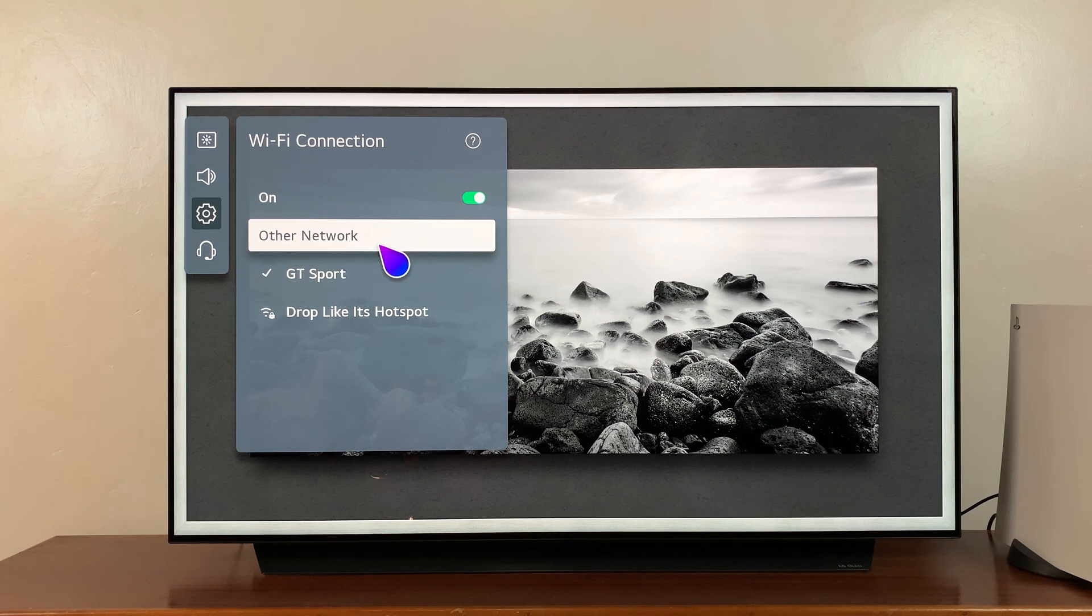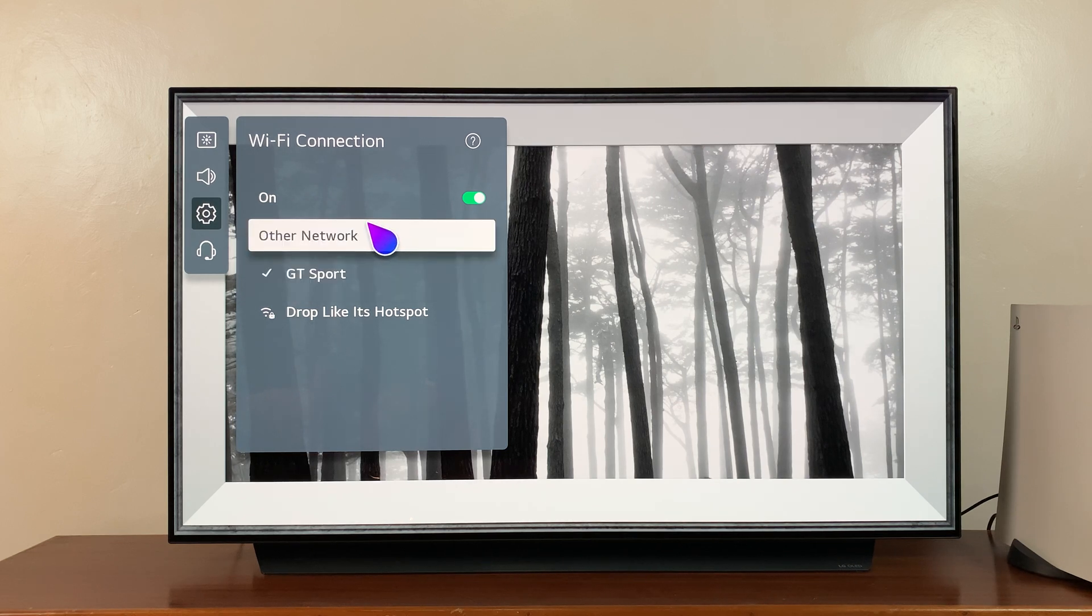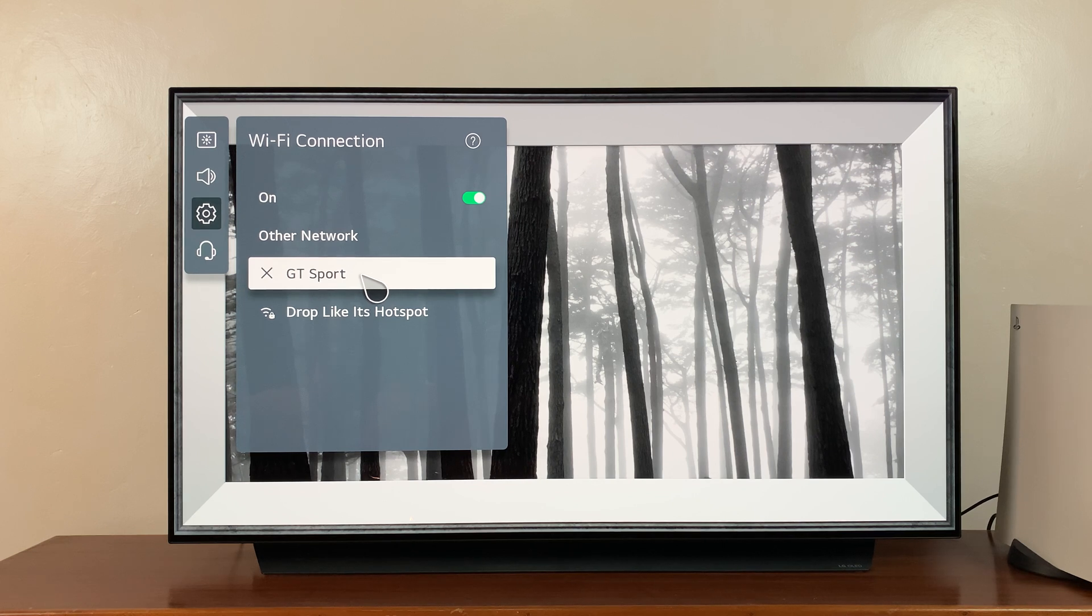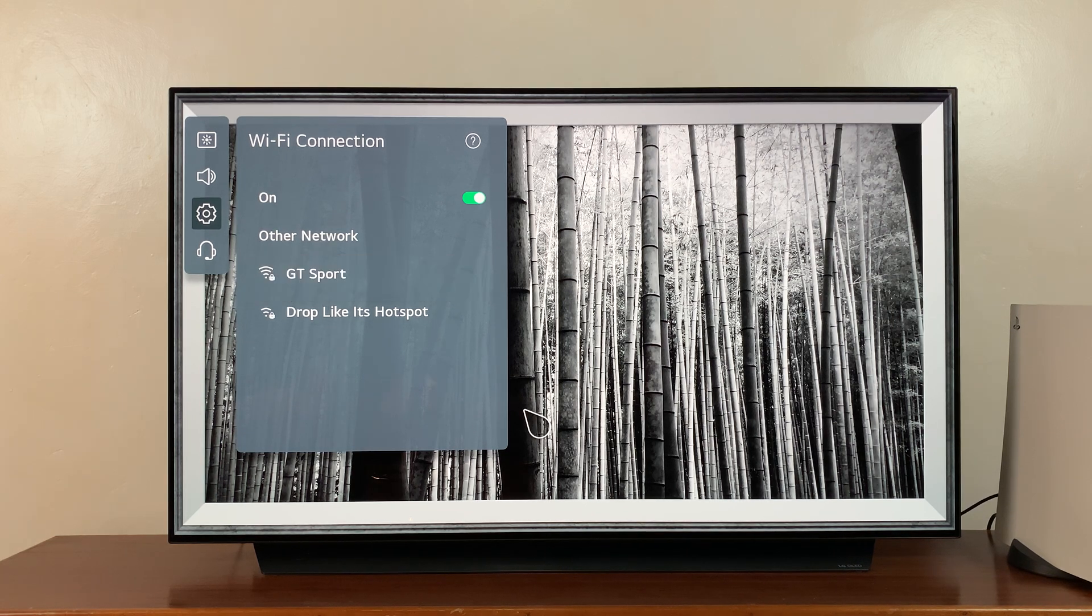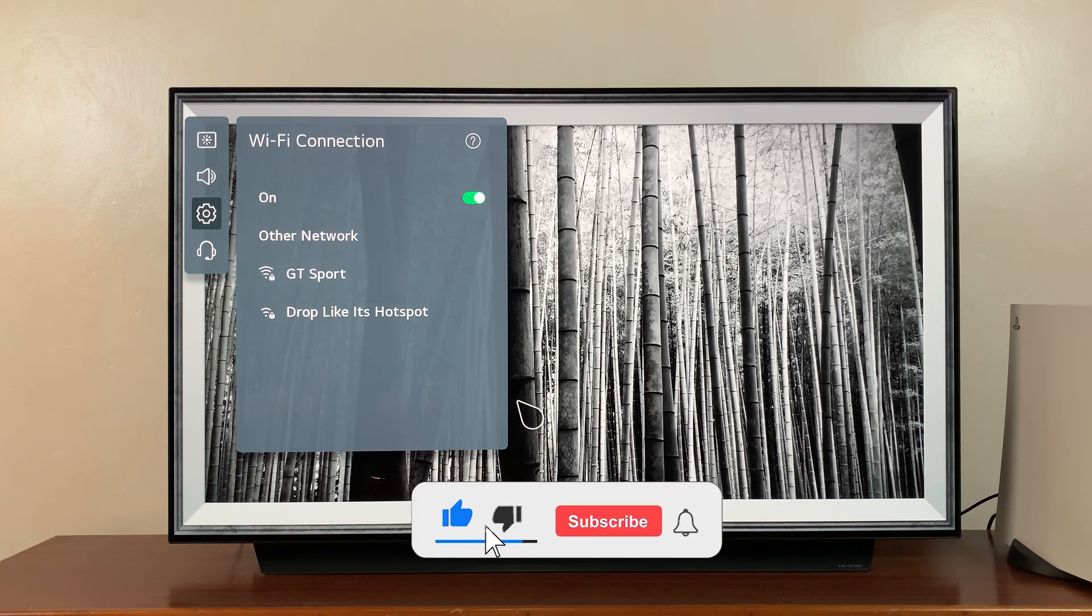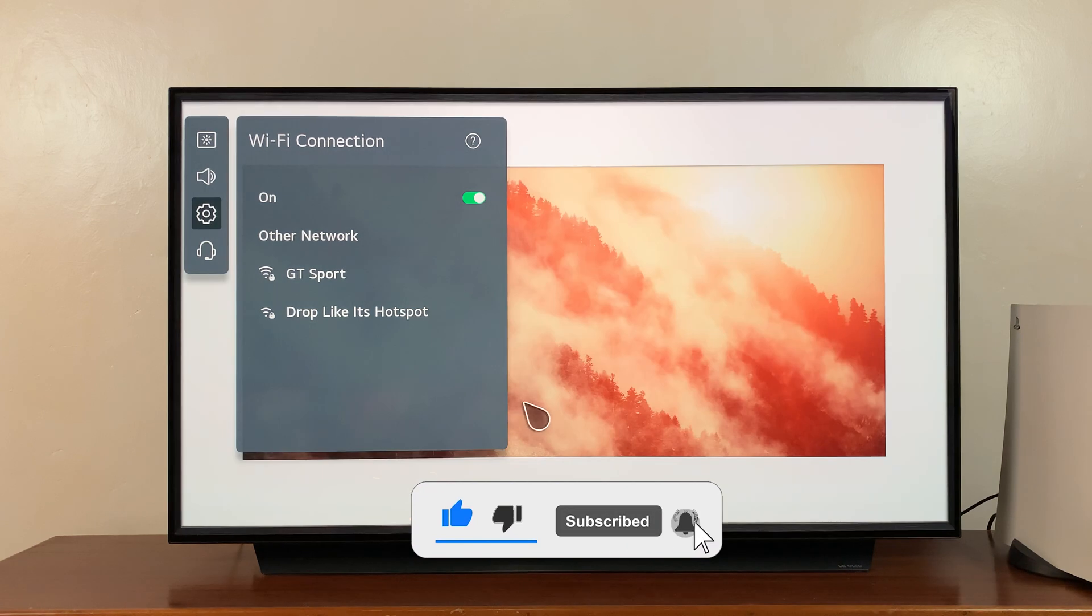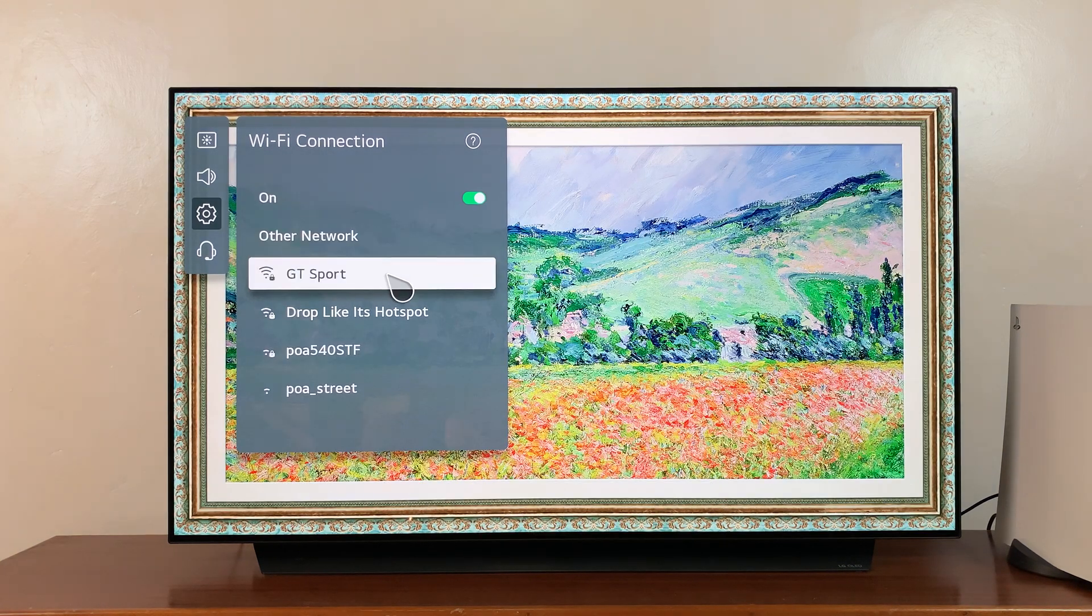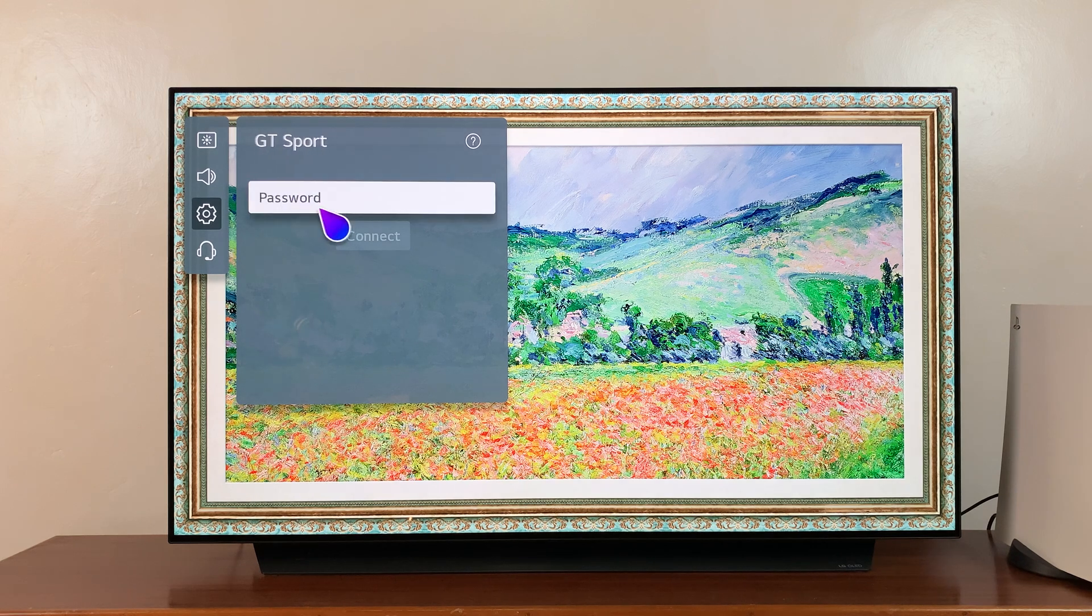If that doesn't work, then go ahead and forget your Wi-Fi. So go to the Wi-Fi that's connected to your TV. If you put your pointer on it, you should see this X icon. Click on that and it's going to disconnect and forget that Wi-Fi network. Then you can click on that network again and reconnect afresh.